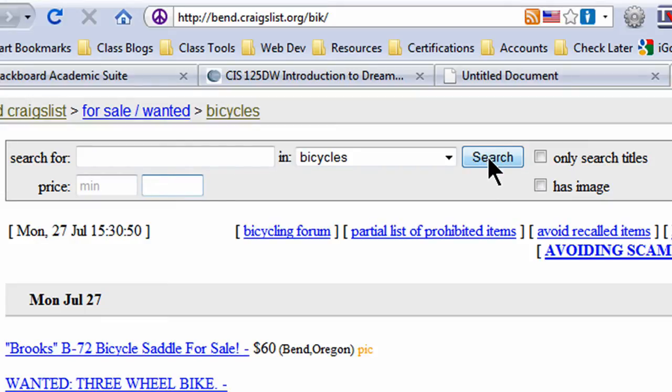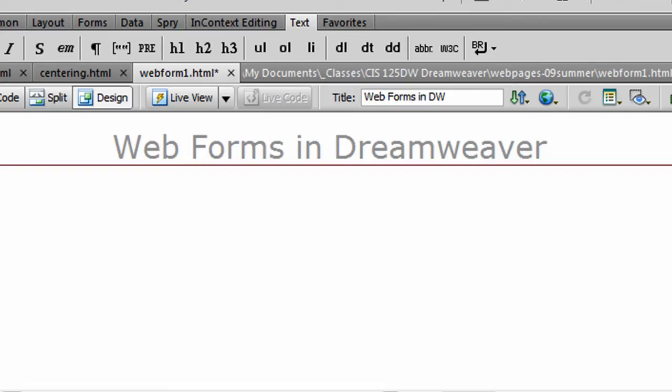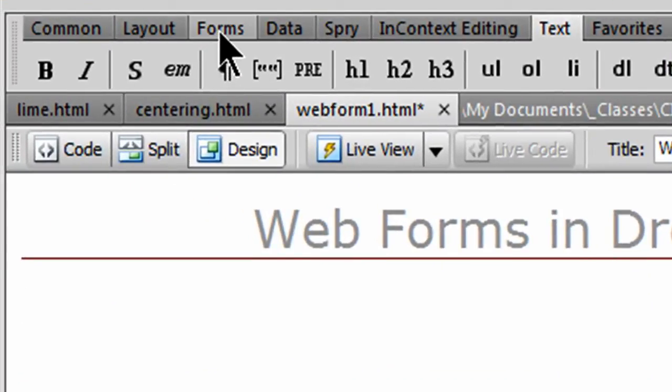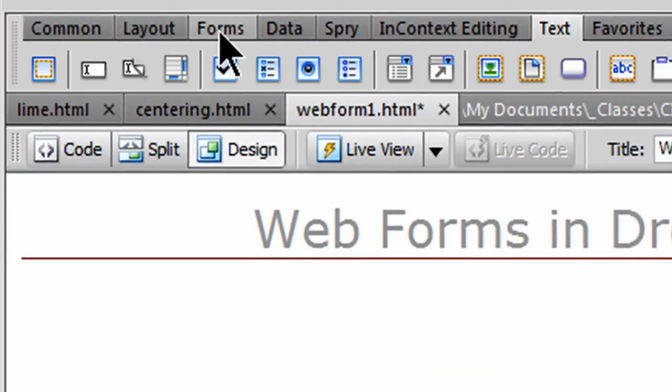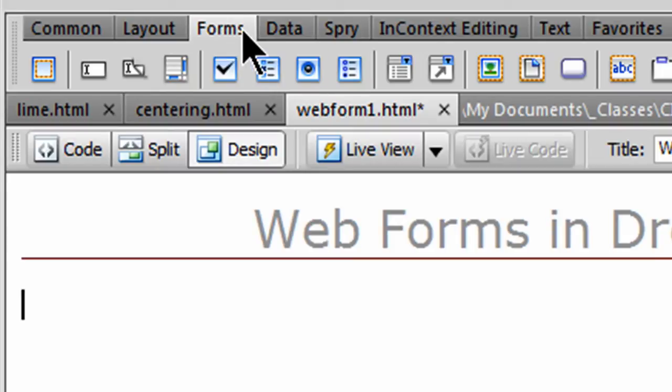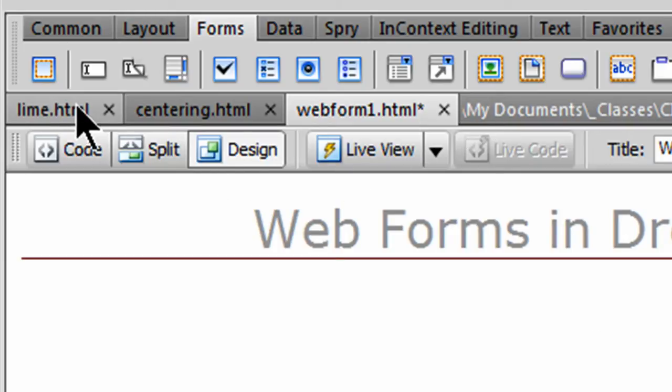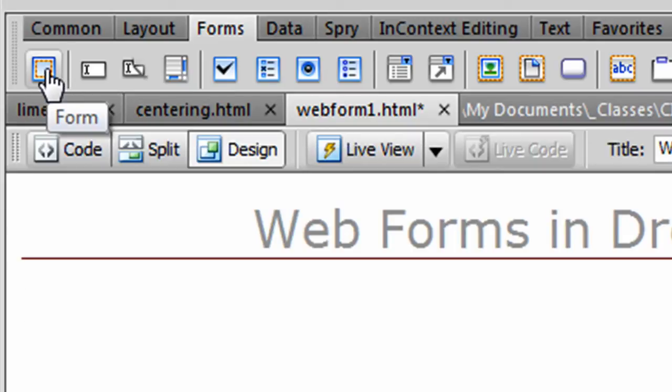So we want to create a form. Let's jump over to Dreamweaver. And I've already got a web page started here. The only thing I've got is a headline. And creating forms is extremely easy. There's even a tab just for it. So I can go to my Insert panel. Here's my Forms tab. And all of these options up here are for forms. The ones on the far right are for spry, which are form elements with built in JavaScript so they can make some interaction. Pretty neat things. We're going to focus by starting on most of the items on the left. The very first button is the most critical, the form button.